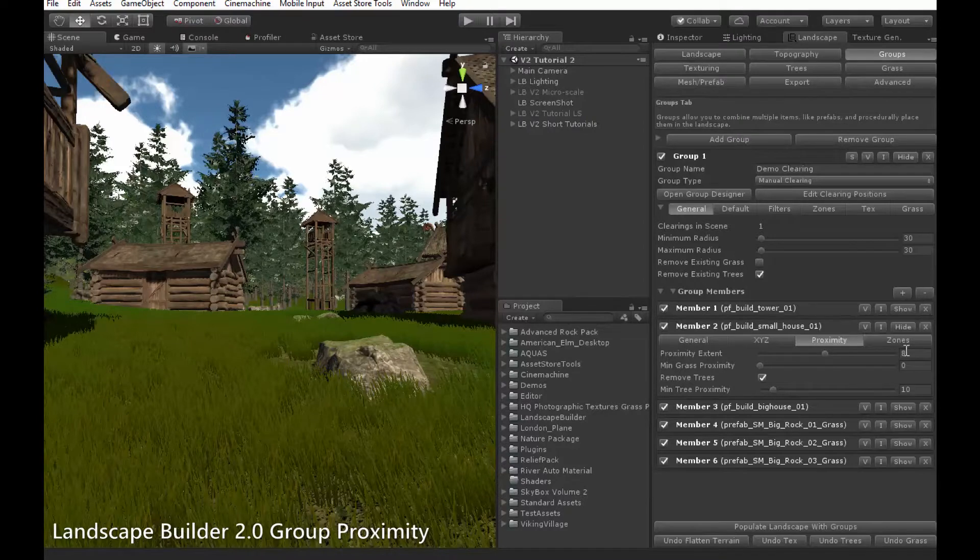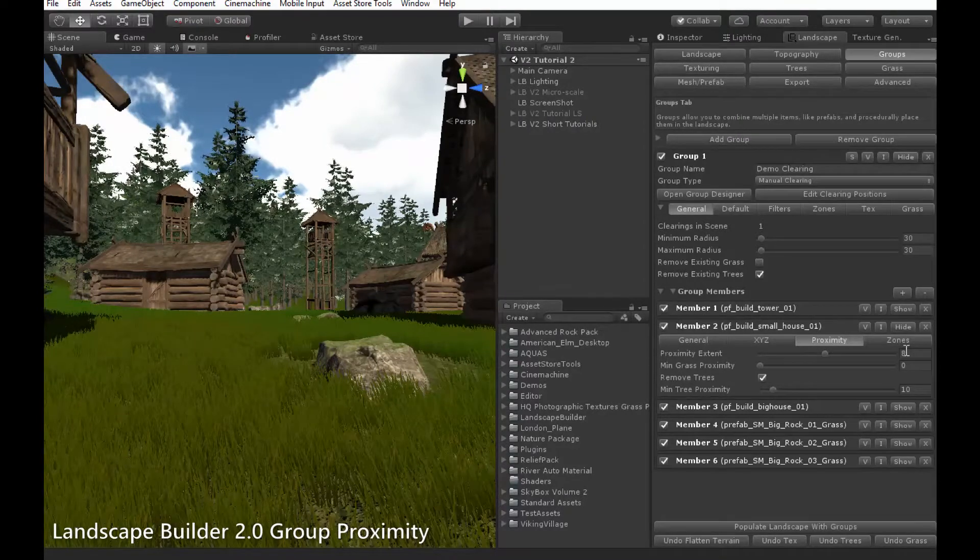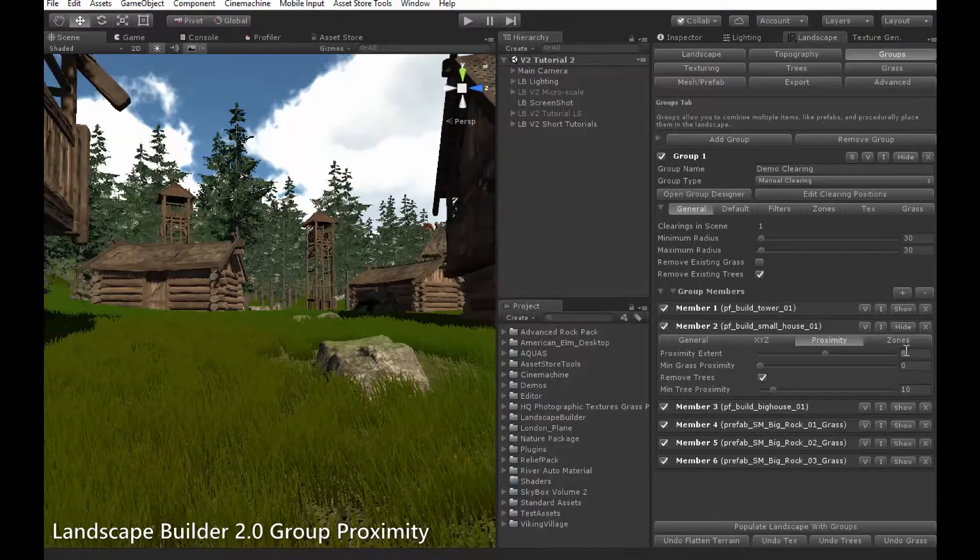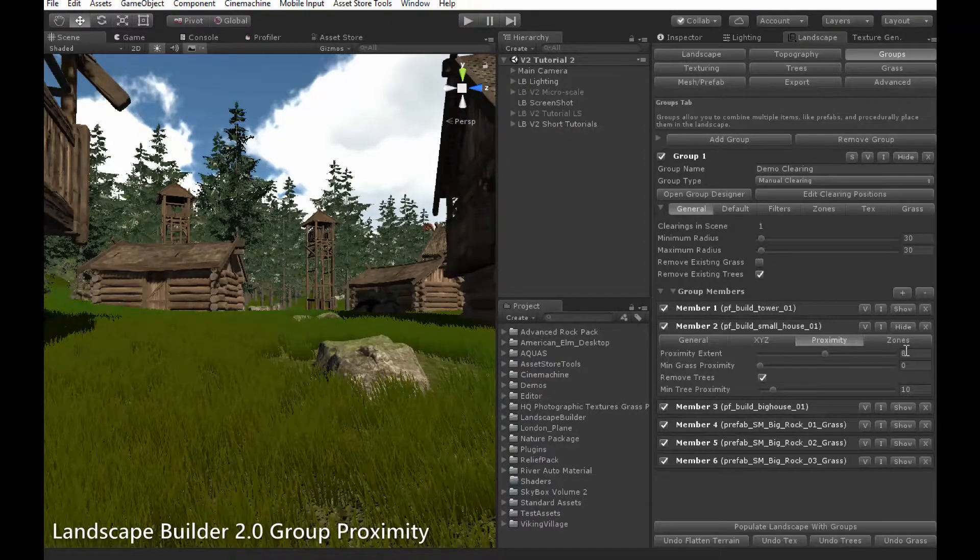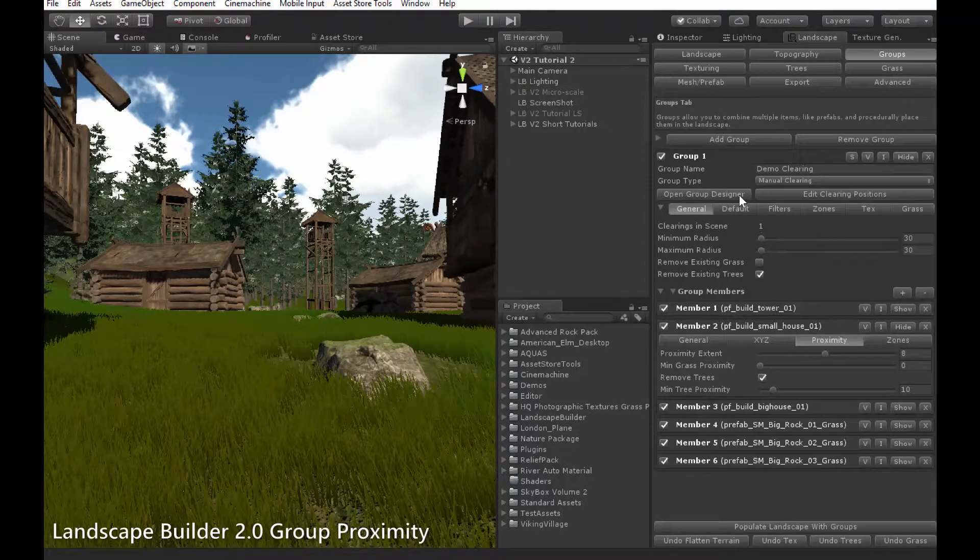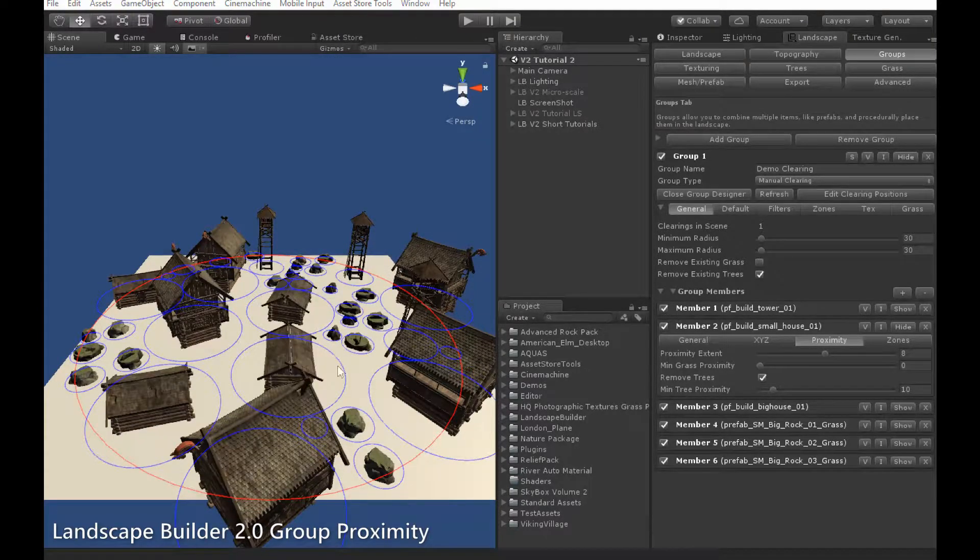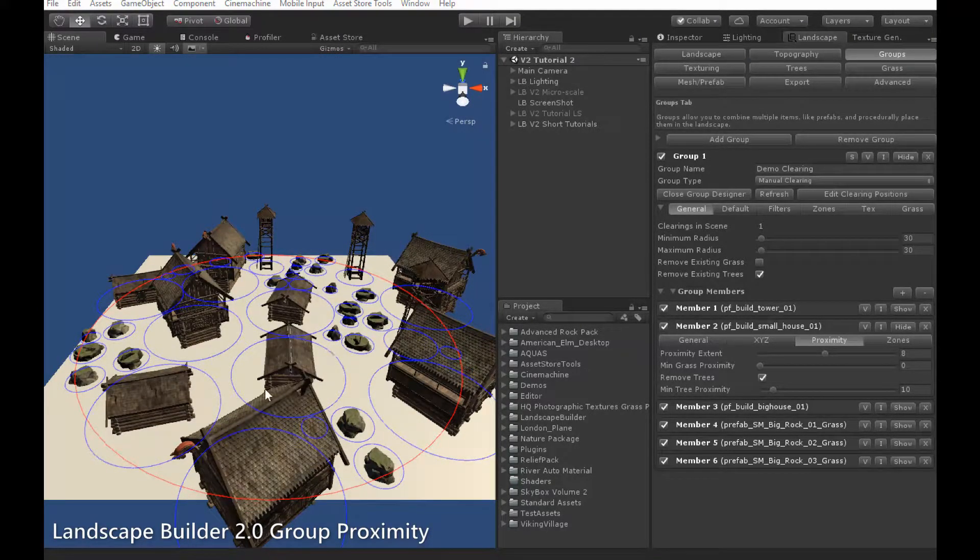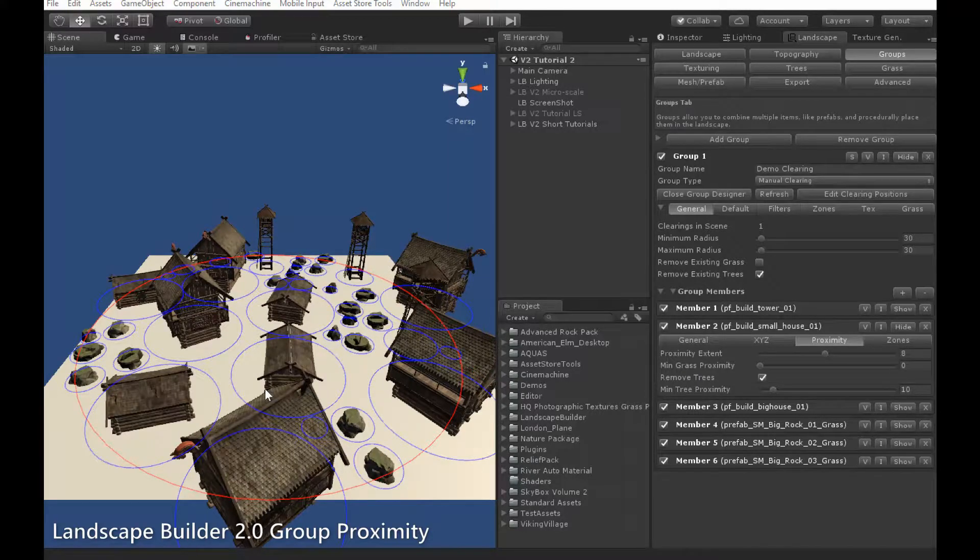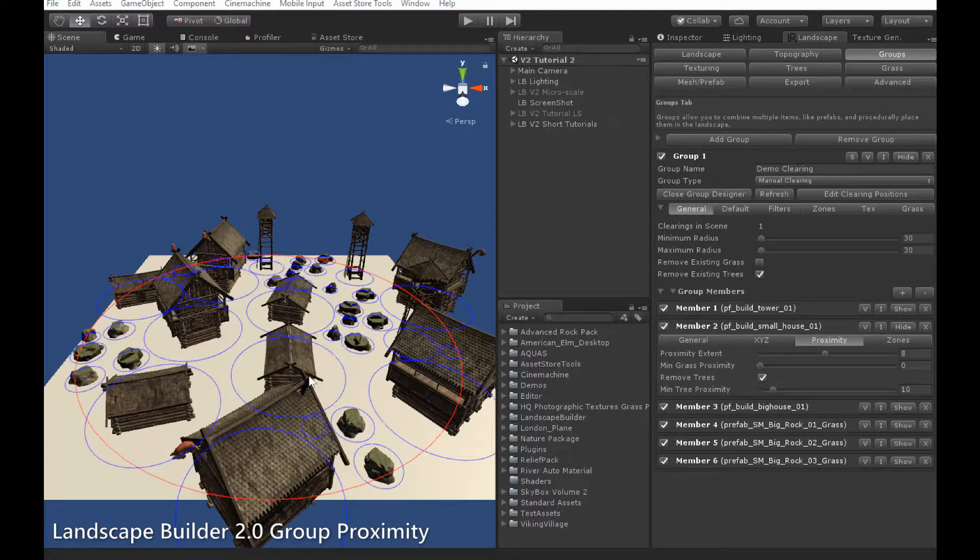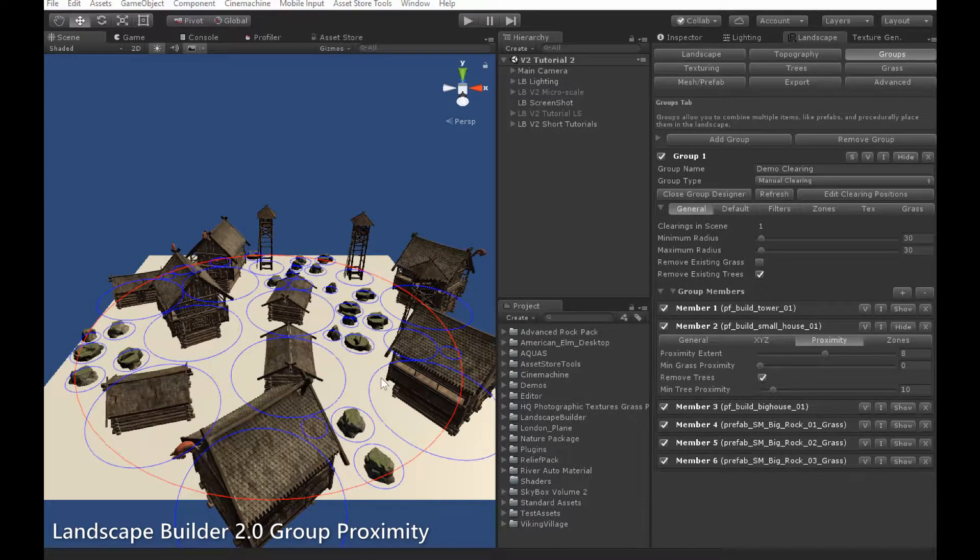On a technical level, the proximity extent defines the radius of the area in which other objects are not allowed to appear. To get a better idea what this means, let's go into the group designer. As you can see, there is a blue circle drawn around each object in the group designer. This represents the proximity extent for that object. None of the blue circles for any of the objects are allowed to overlap.